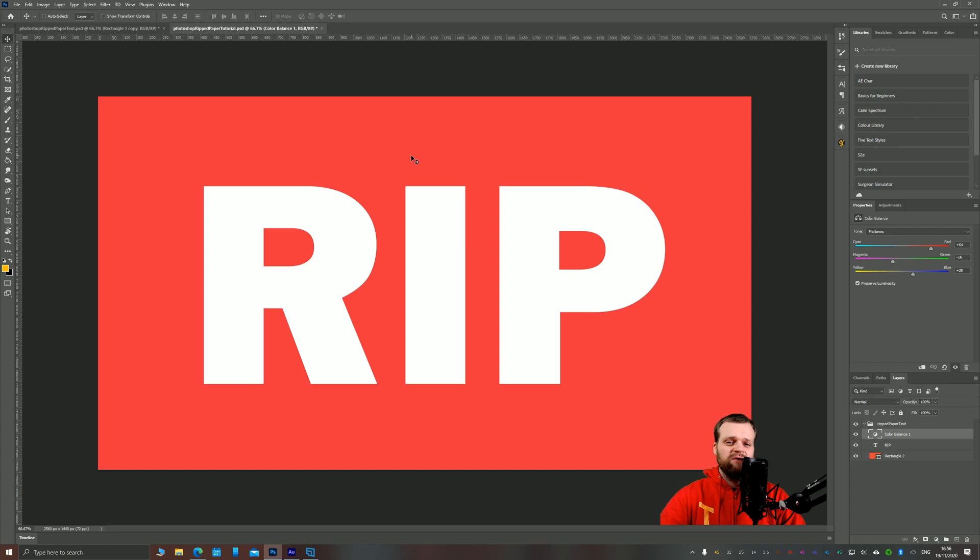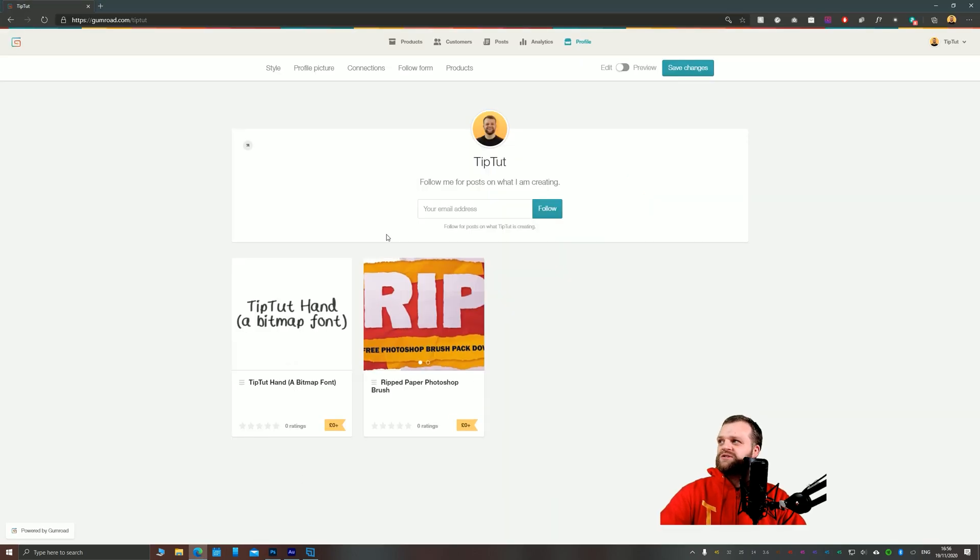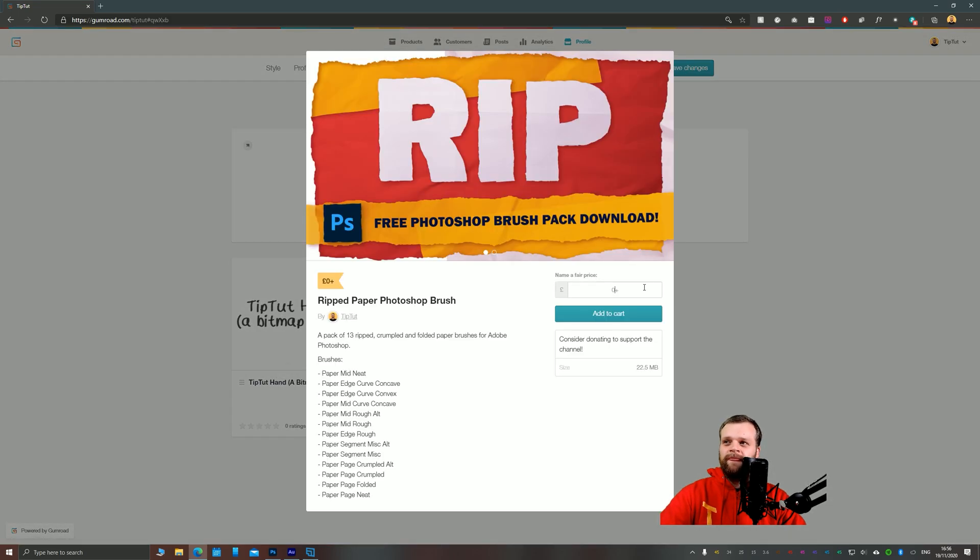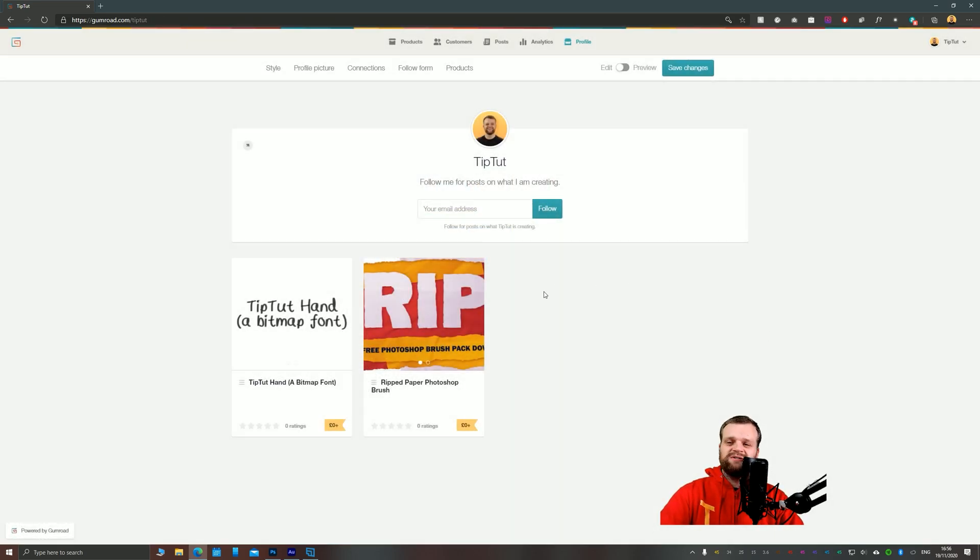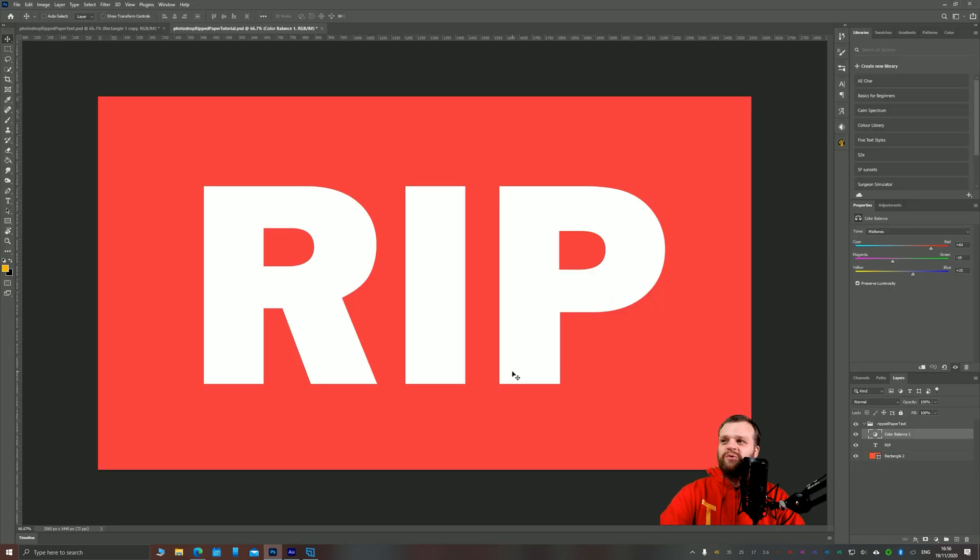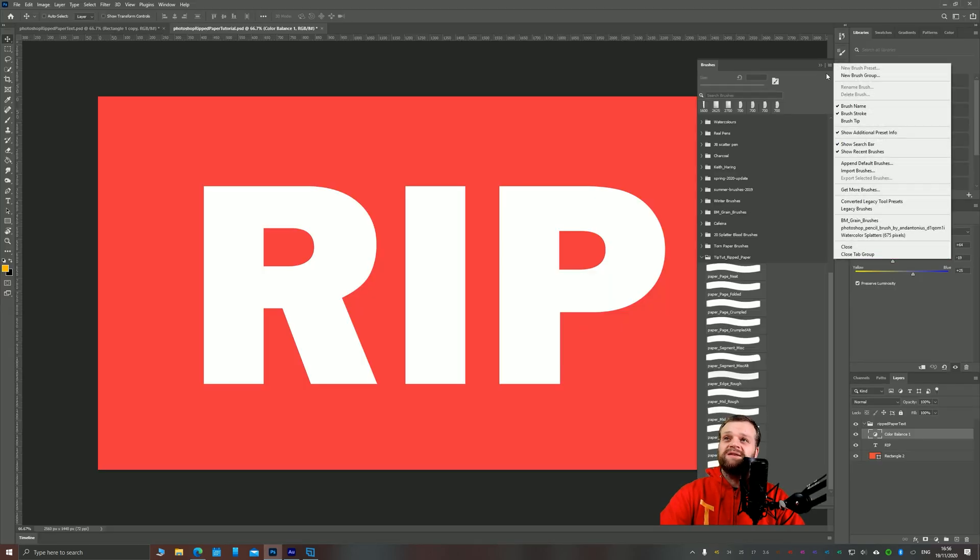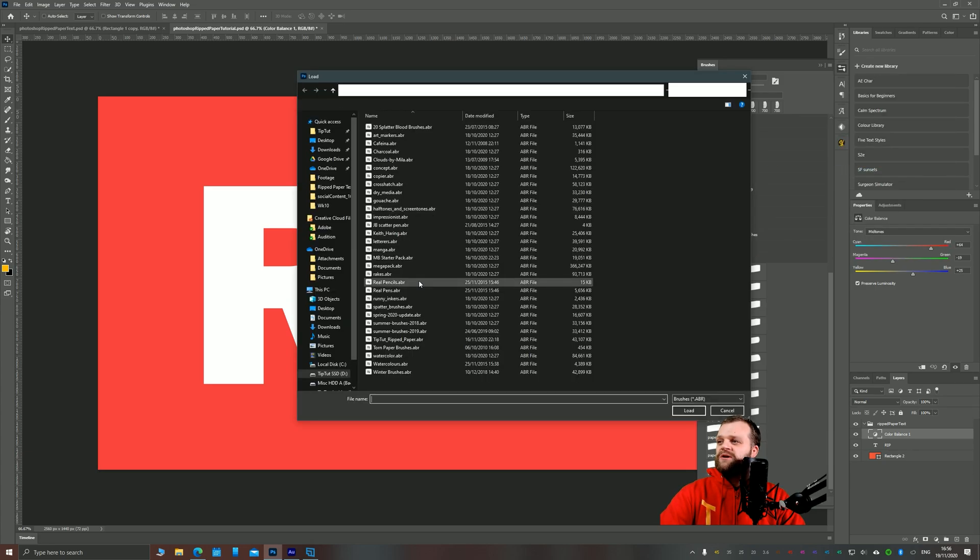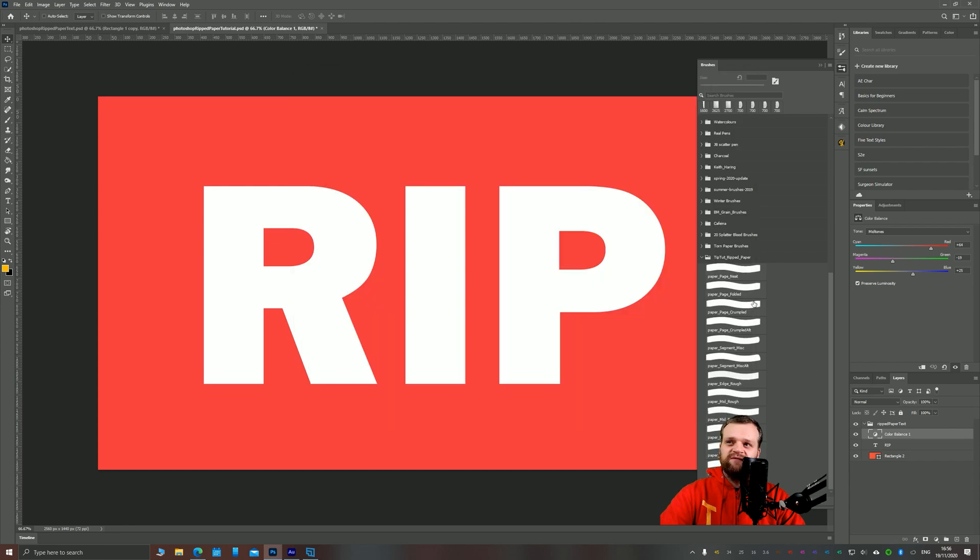If you're interested in the process of making Photoshop brushes, let me know in the comments below. For now, the first step you need to do is go to gumroad.com/tiptut and click on the ripped paper Photoshop brush pack to download it. Type a zero in so you can get it for free. You can consider donating to help support the channel, but it's absolutely not mandatory. Add it to your cart, download the free brush pack, and import it into Photoshop. To do that, just click your brush library, the three lines next to it, and choose import brushes. Choose TipTut ripped paper from the downloads list, click load, and it will create a folder with all of the brushes in it.